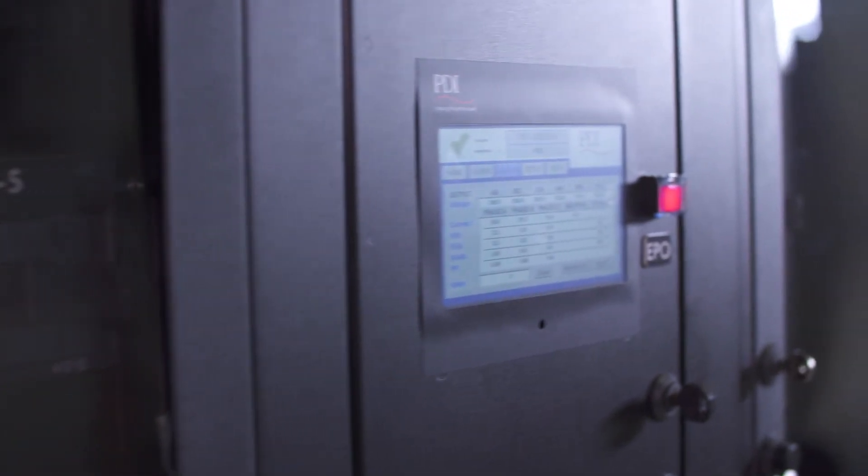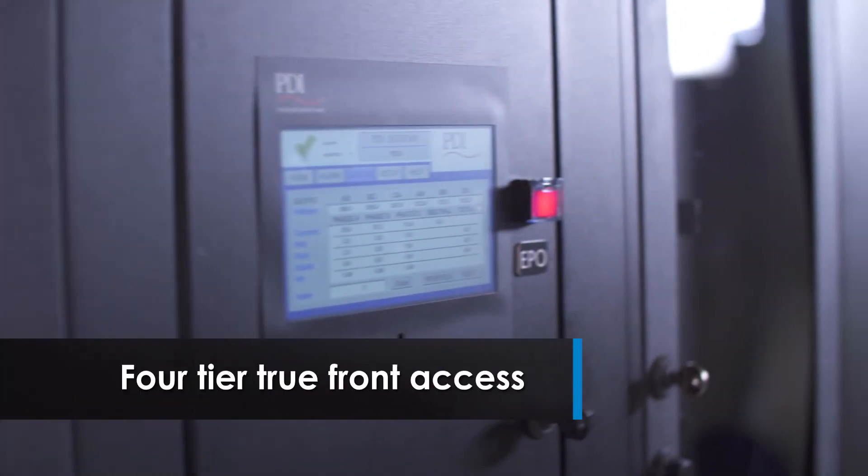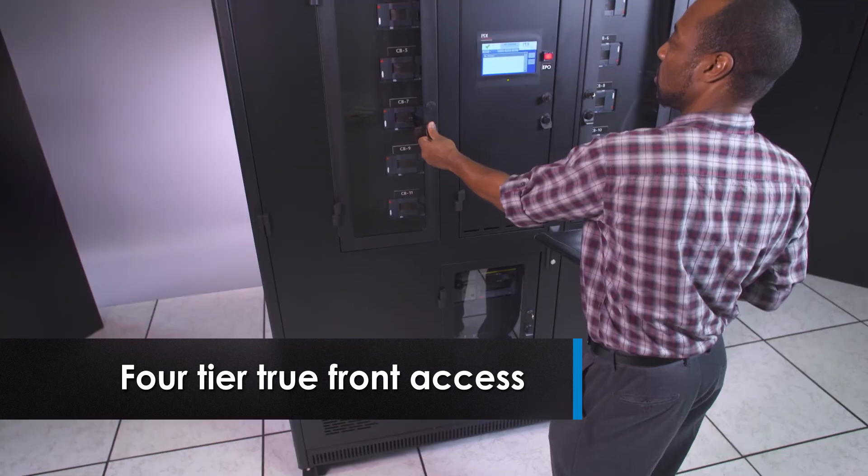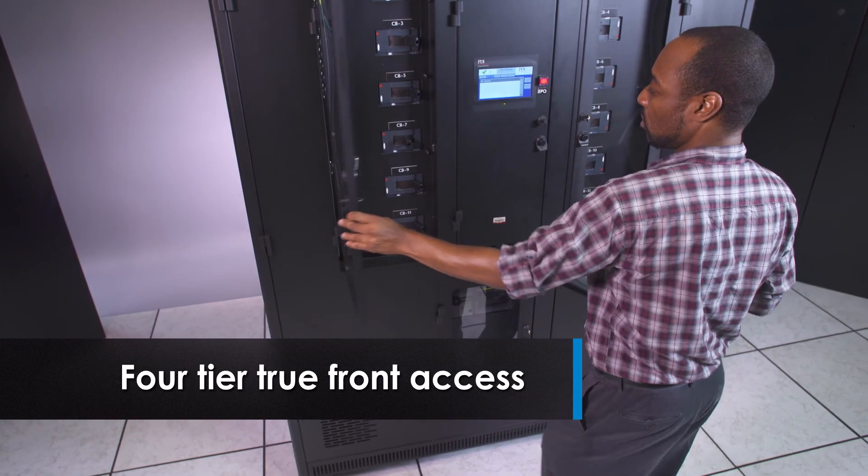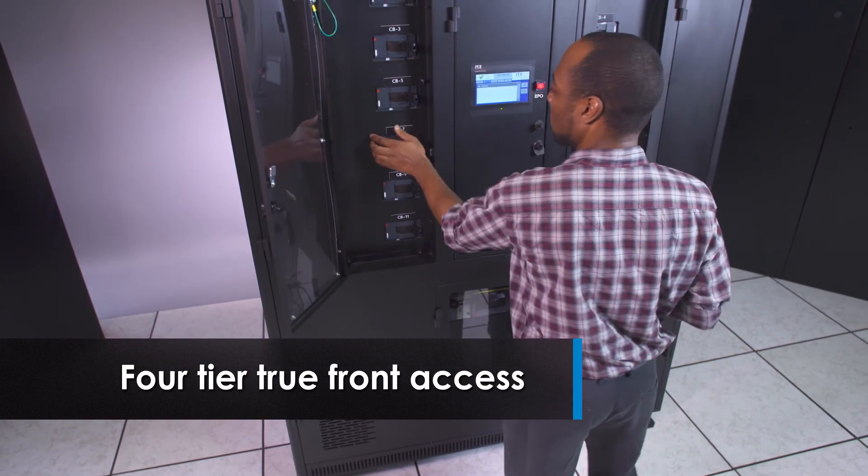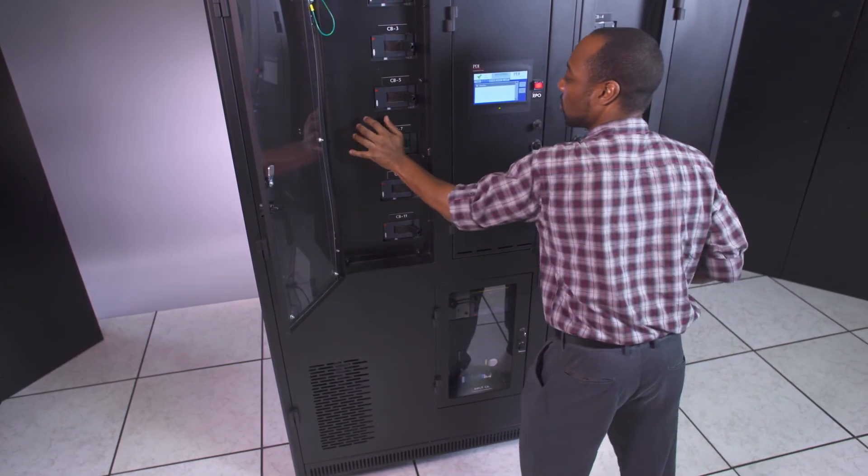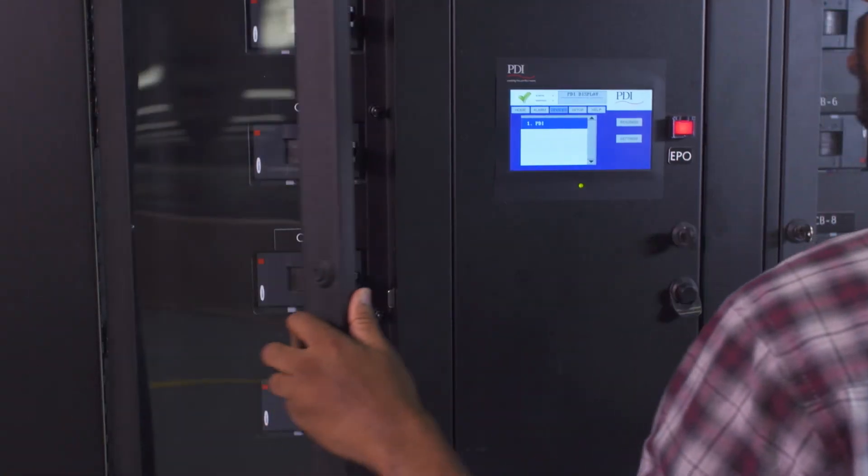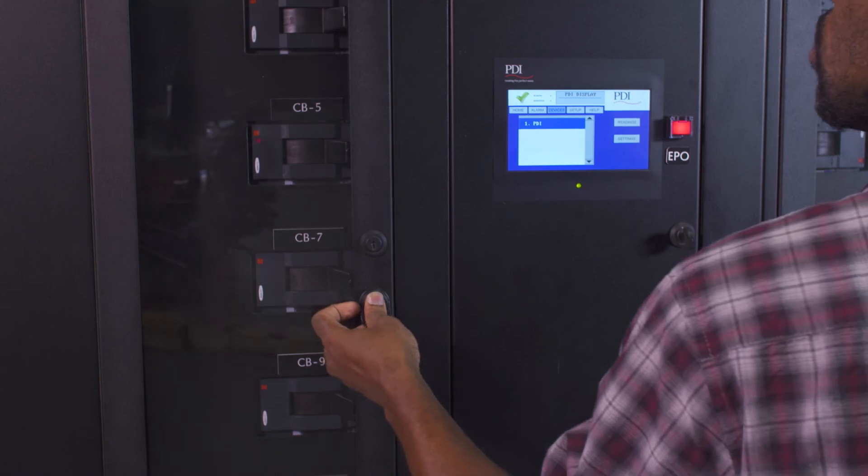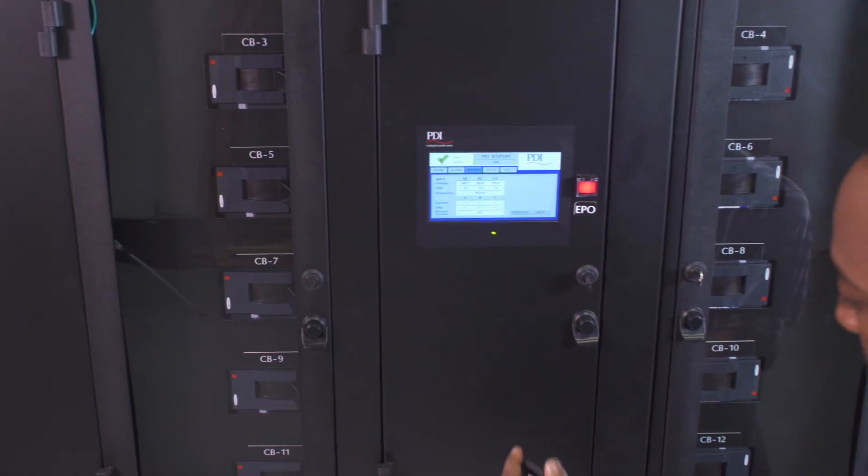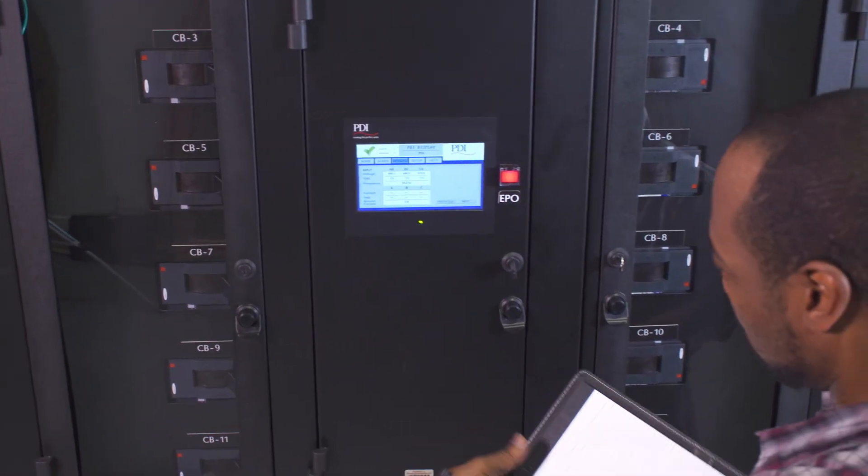The Power Hub 2 features four-tier true front access, enabling operation and maintenance from the front of the PDU, maximizing safety and increasing security.